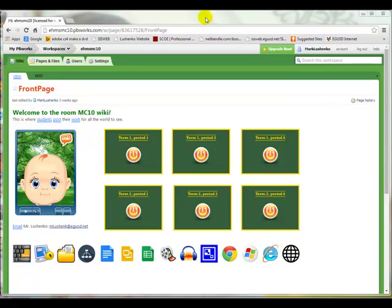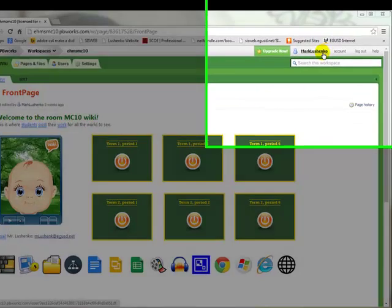Well, good day. This is going to be how to put a VOKI into your wikispace. The first thing you have to do is go to your wikispace. You've got to log in.